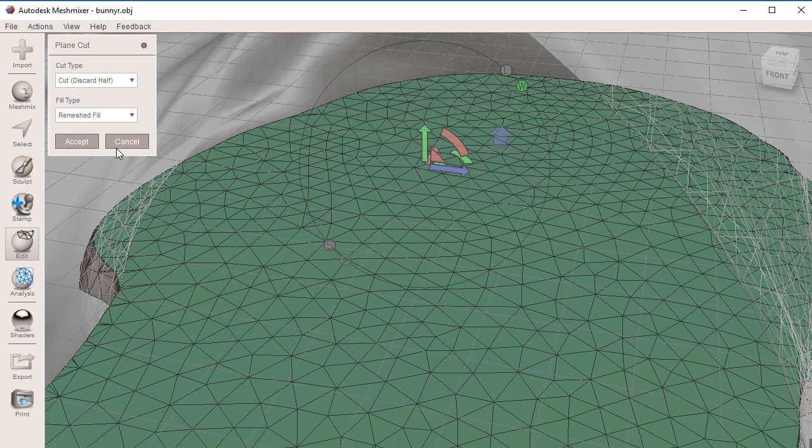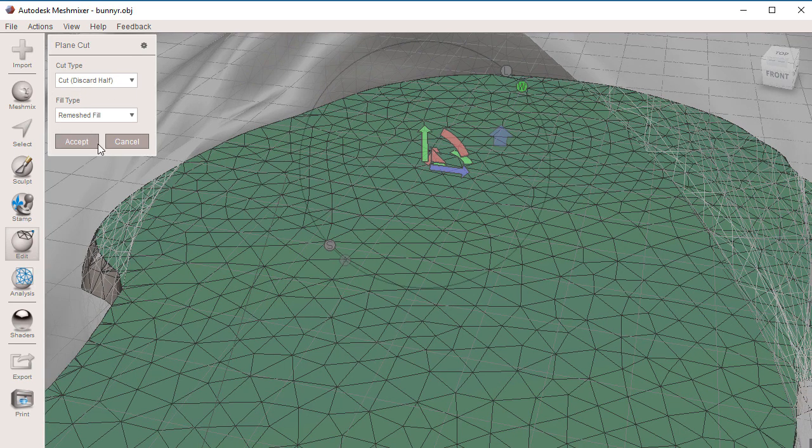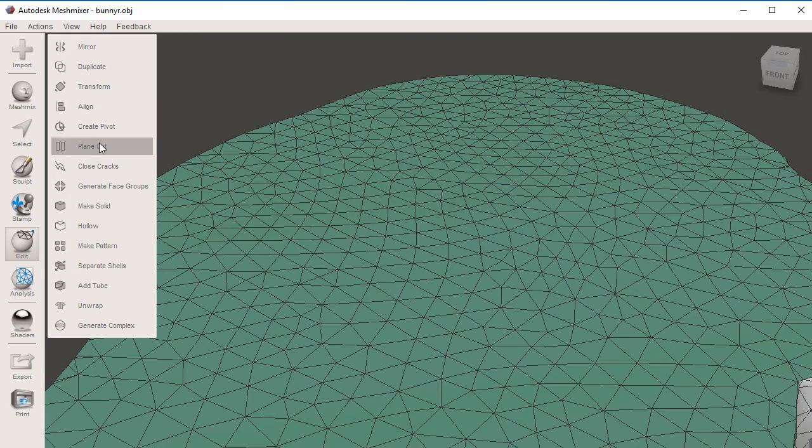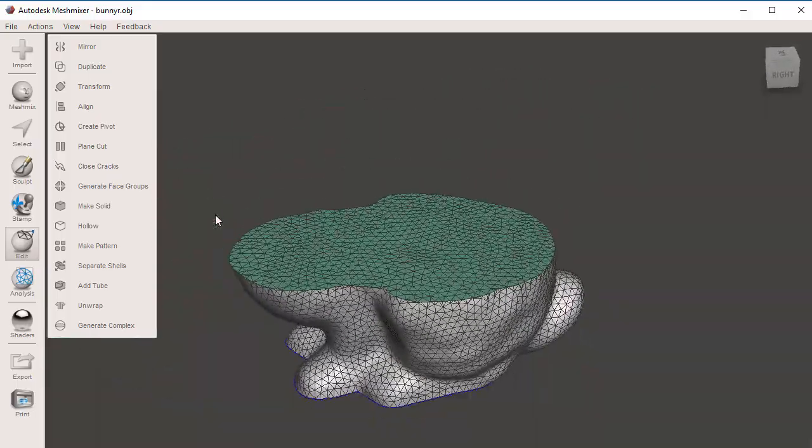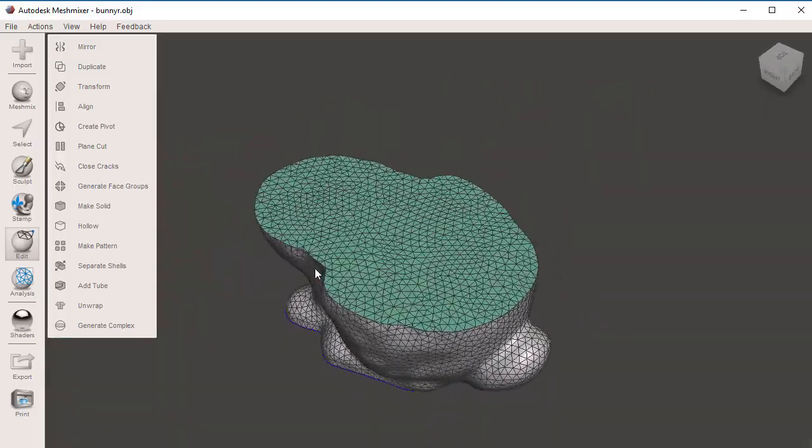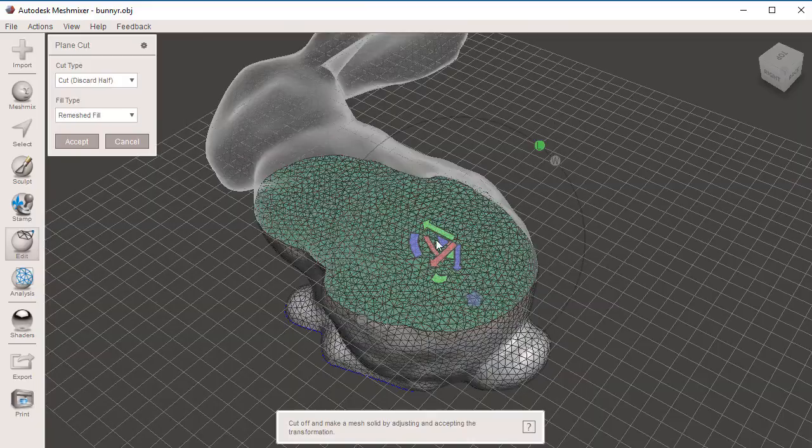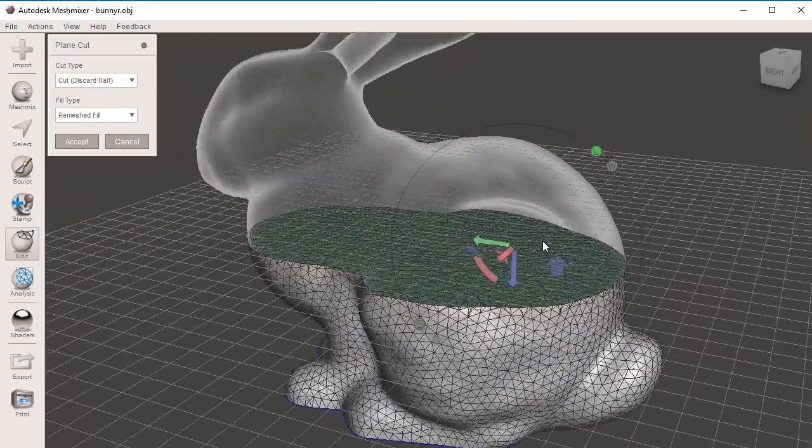And as soon as I click on Accept, because I have Cut, Discard Half, you're going to notice that the top of our geometry will disappear. I'm going to quickly do Undo, Control-Z, to bring my plane cut.